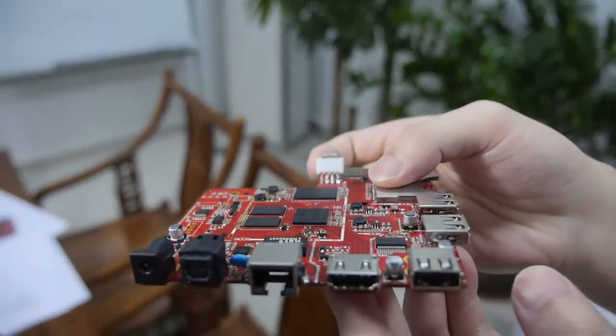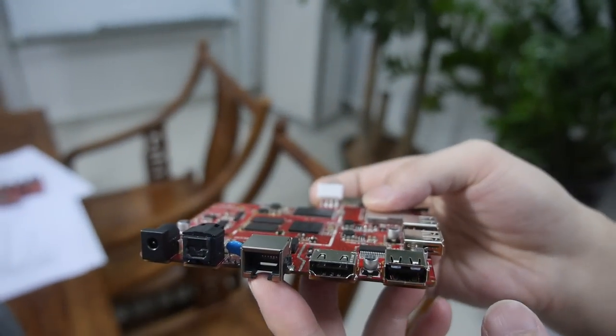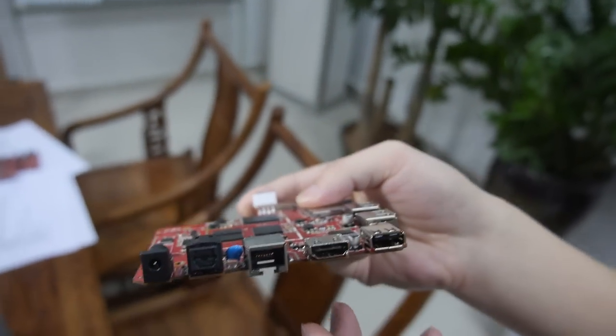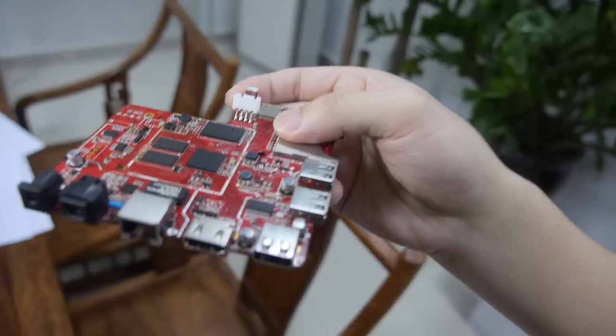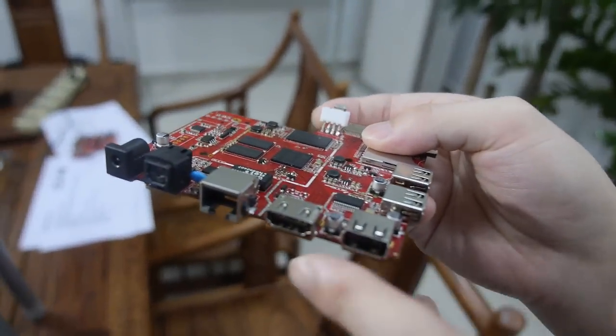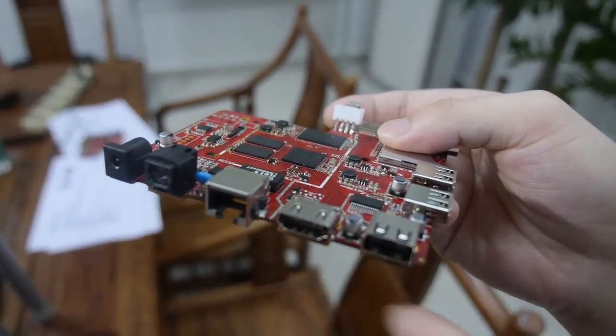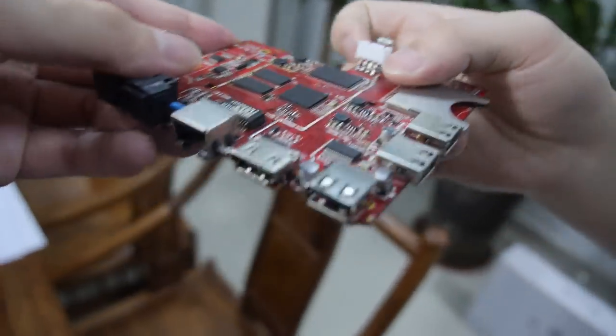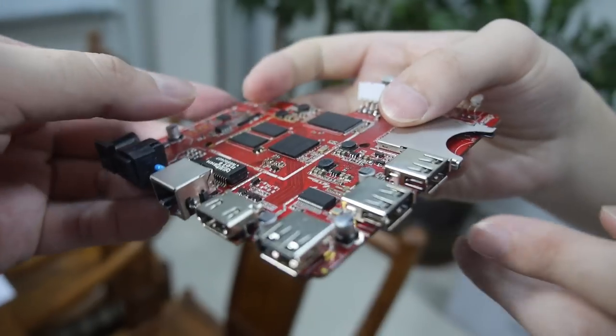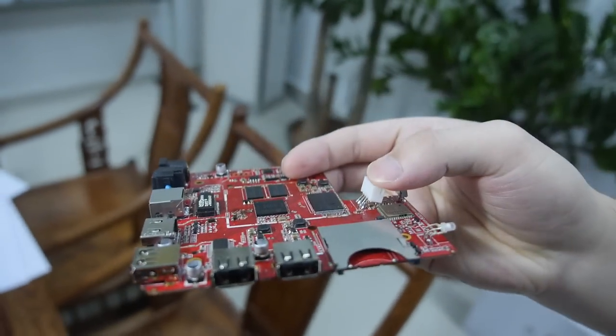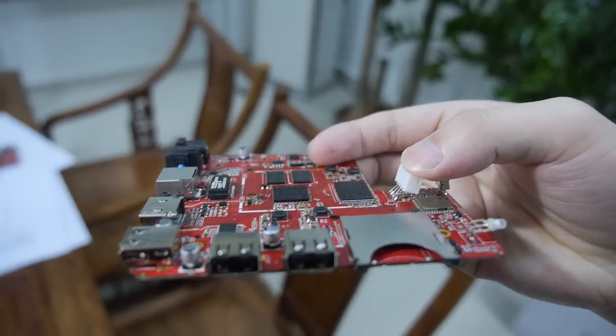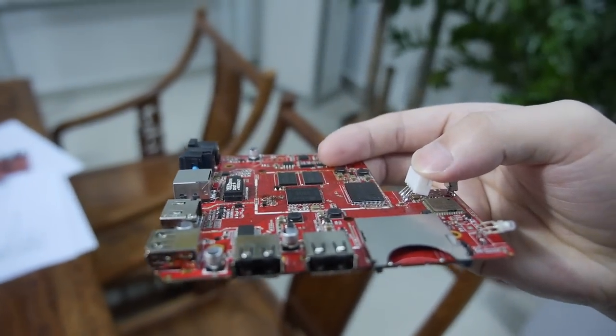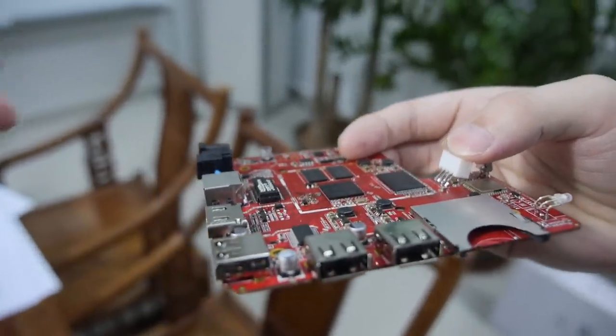Okay, this is gigabit Ethernet, HDMI 2.0, and three USB ports. So this is your standard configuration, standard design for your PC.